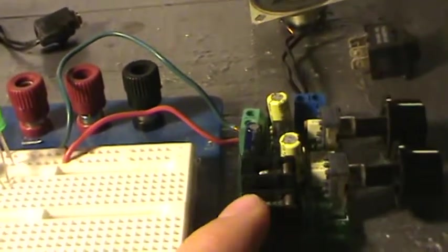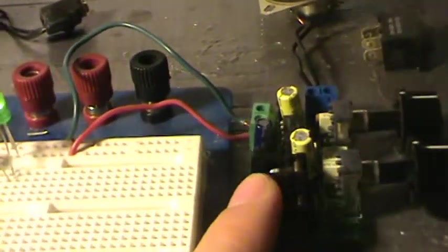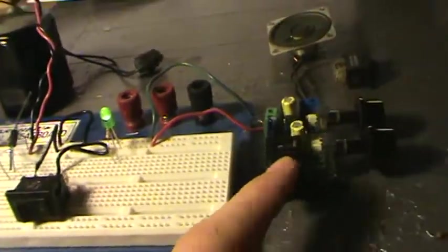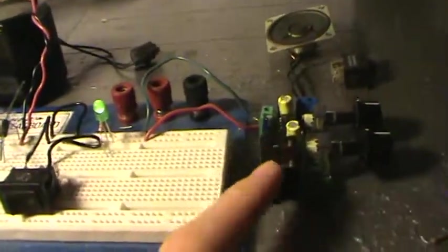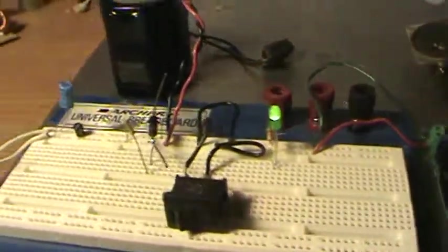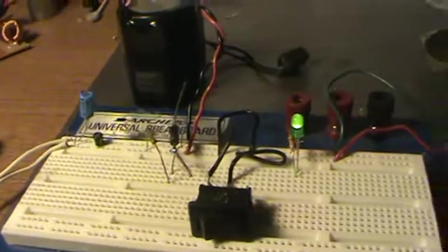Later I'm going to 3D print a case for this so it can mount to a belt, and then I'm going to give it to a friend because I don't actually have a guitar. I just thought it would be a cool thing to make.